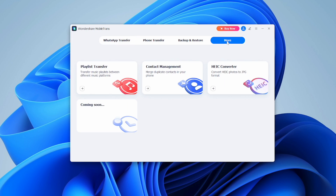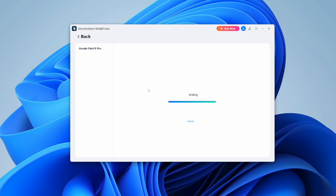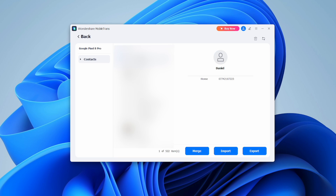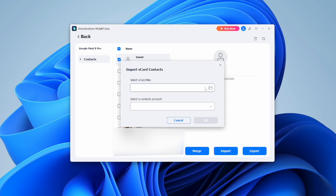Grab your USB cable and connect your Android phone to the computer. Once connected, look for the 'More' tab in Wondershare Mobile Trans and click on it. From there, choose 'Contact Management' — you'll see all your Android contacts displayed on the computer screen. Click the 'Import' button and choose 'From vCard File.' Mobile Trans will then transfer all your vCard file contacts to your Android device quickly and easily.